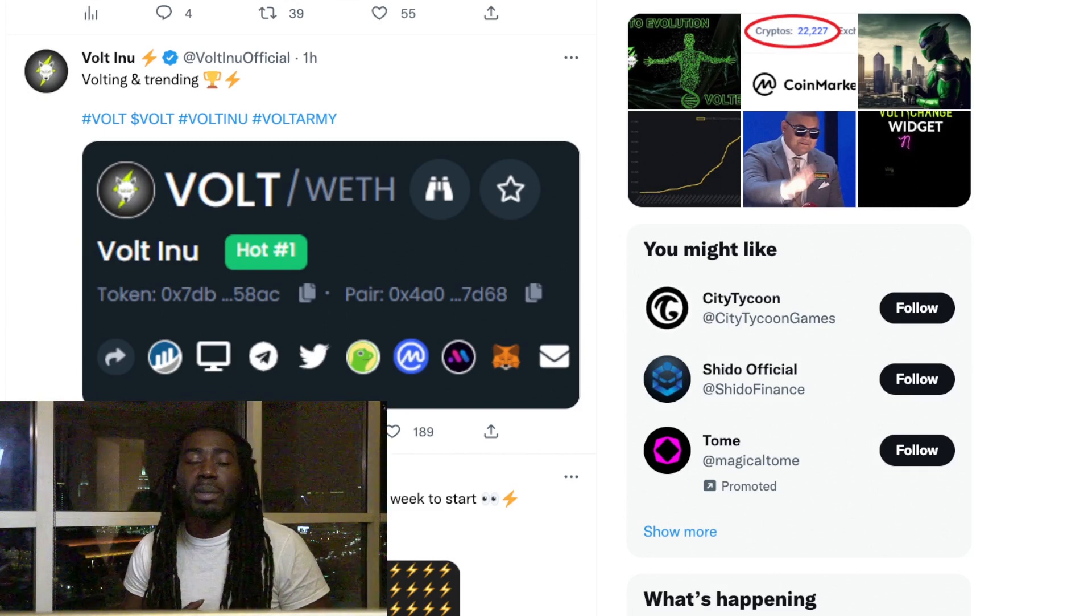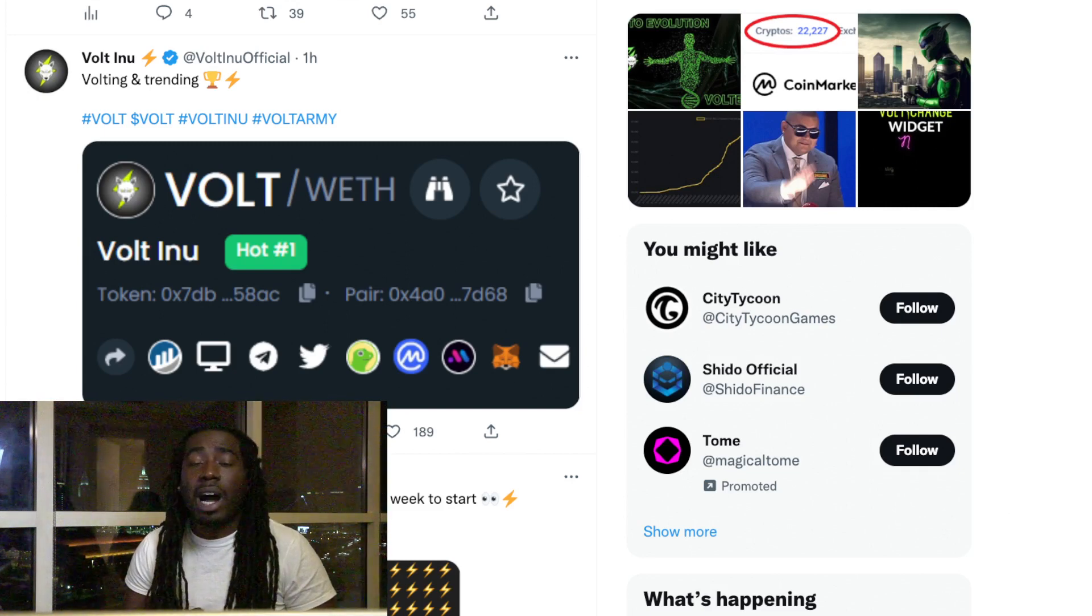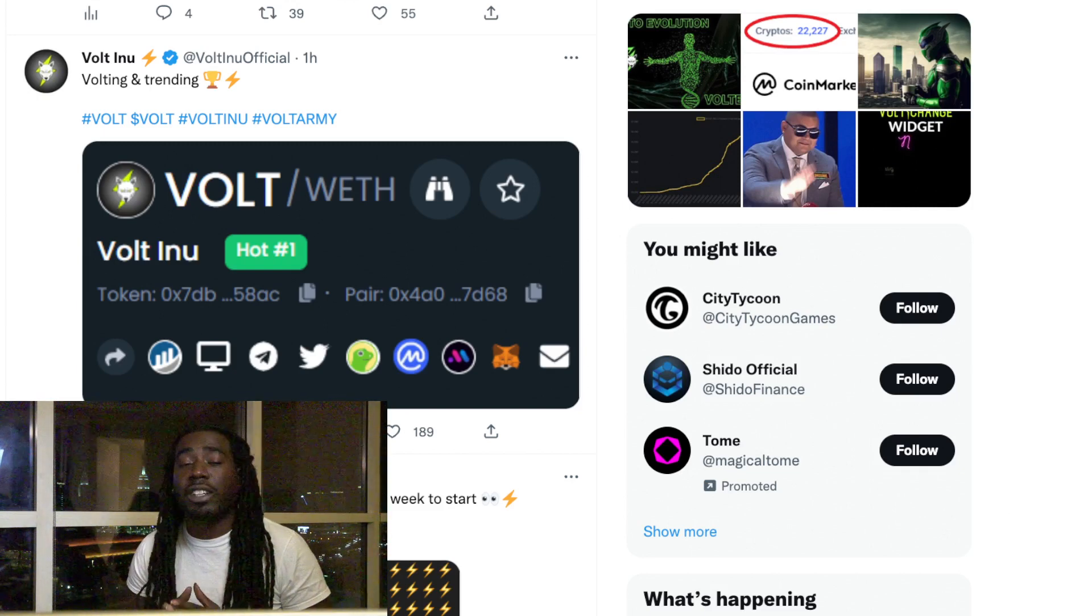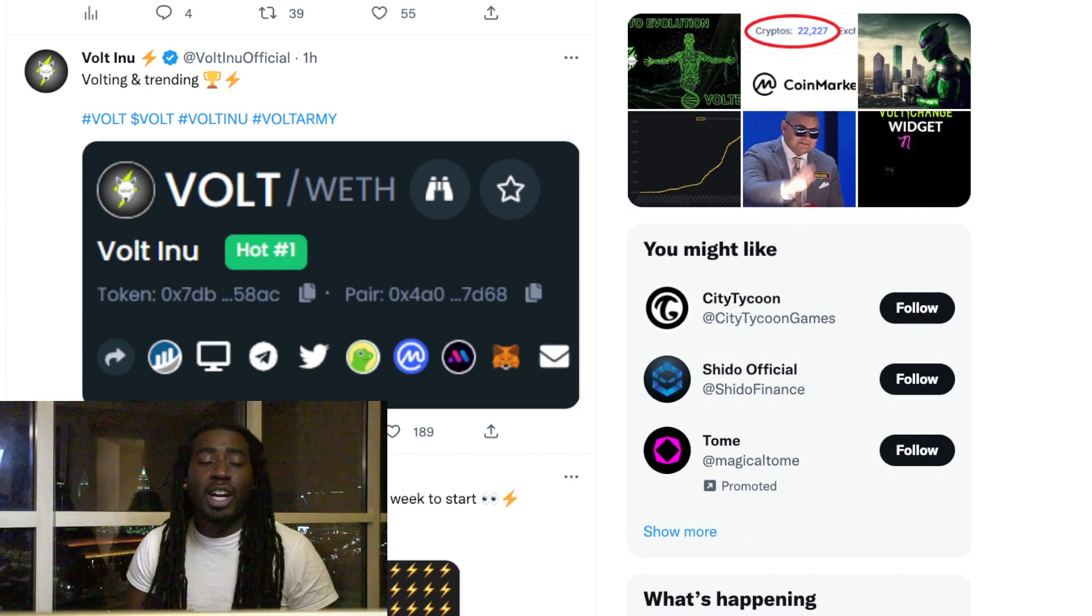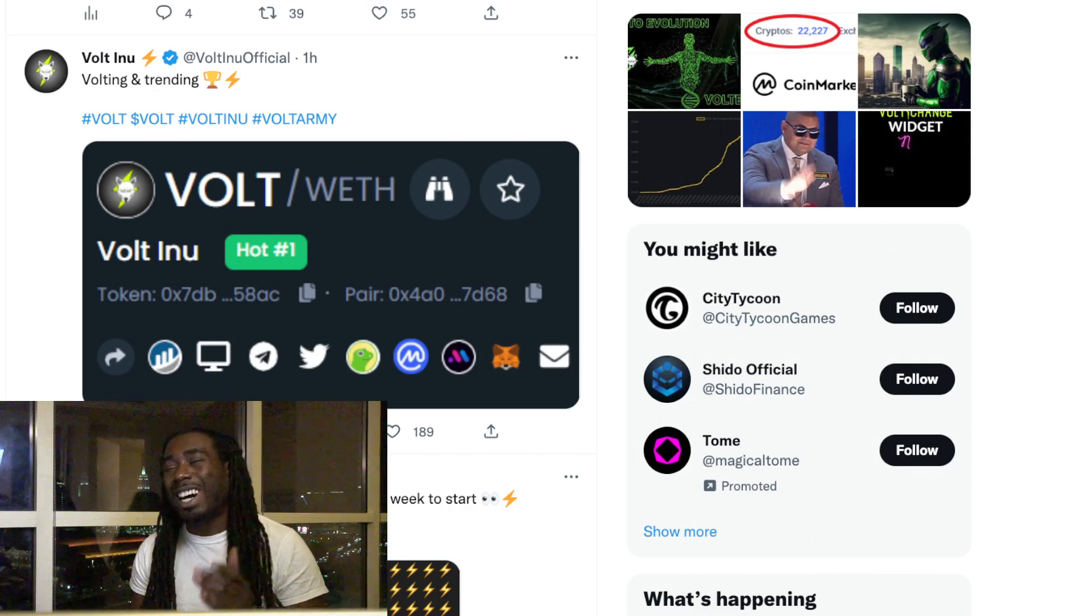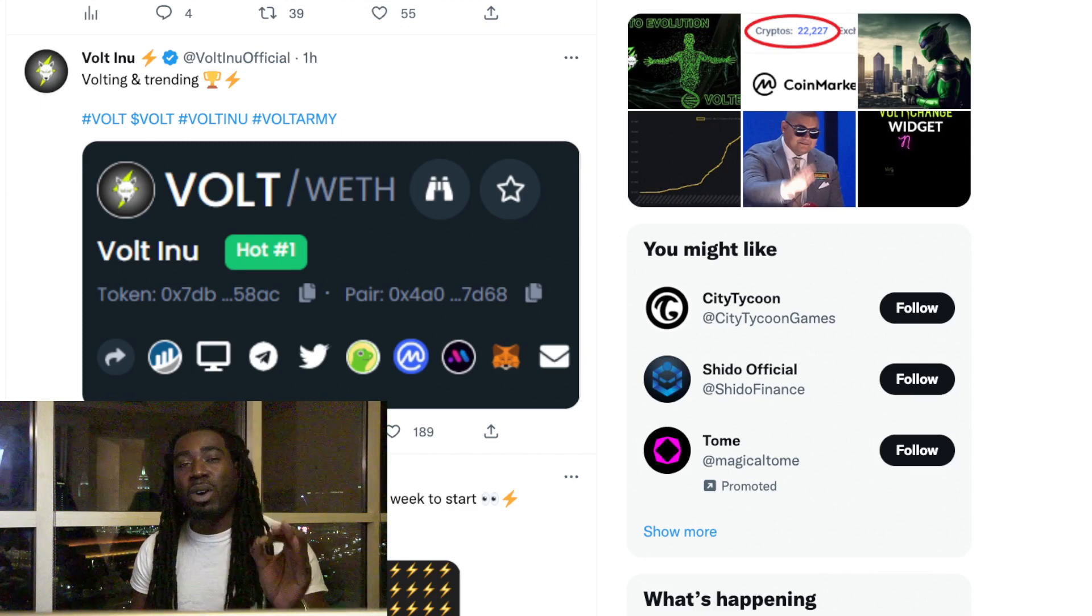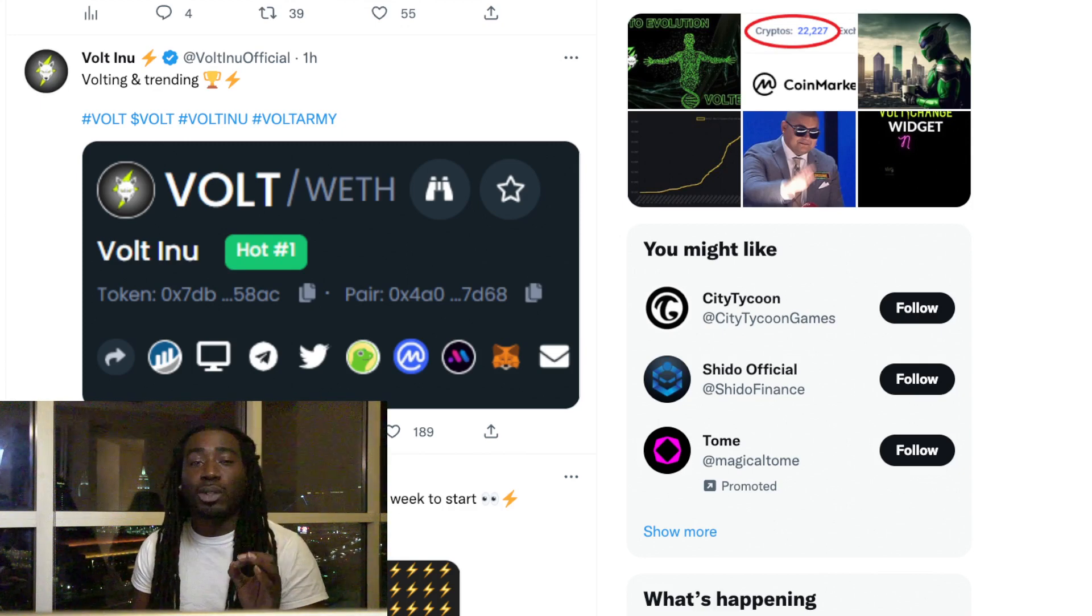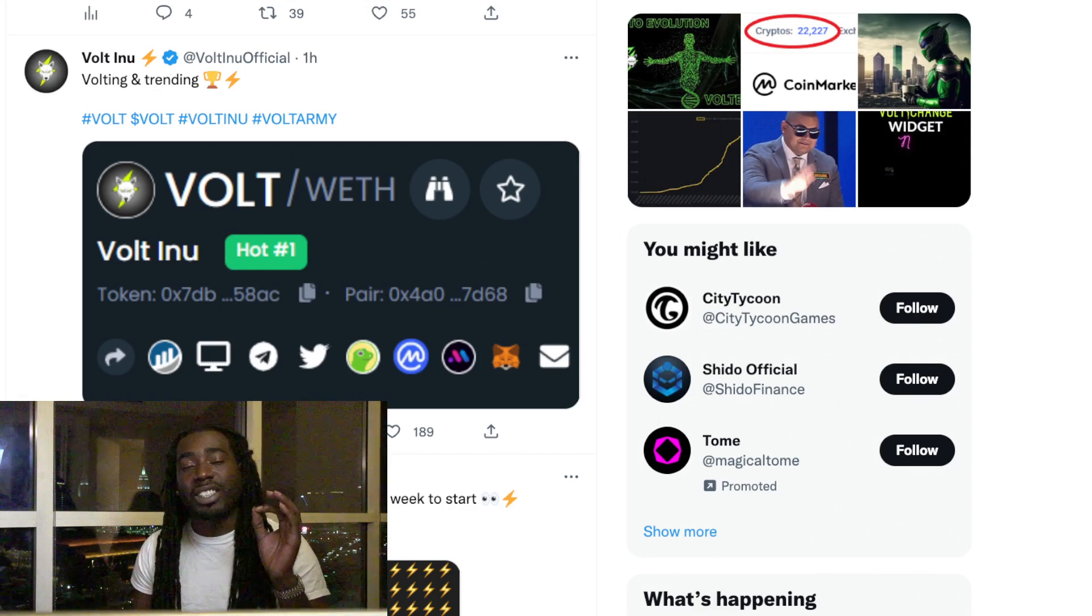Make sure you hit that like button for the YouTube algorithm and don't forget to subscribe. Now we are back with the Volt Inu update. If you've been watching my last Volt Inu videos, I told y'all this was about to happen.